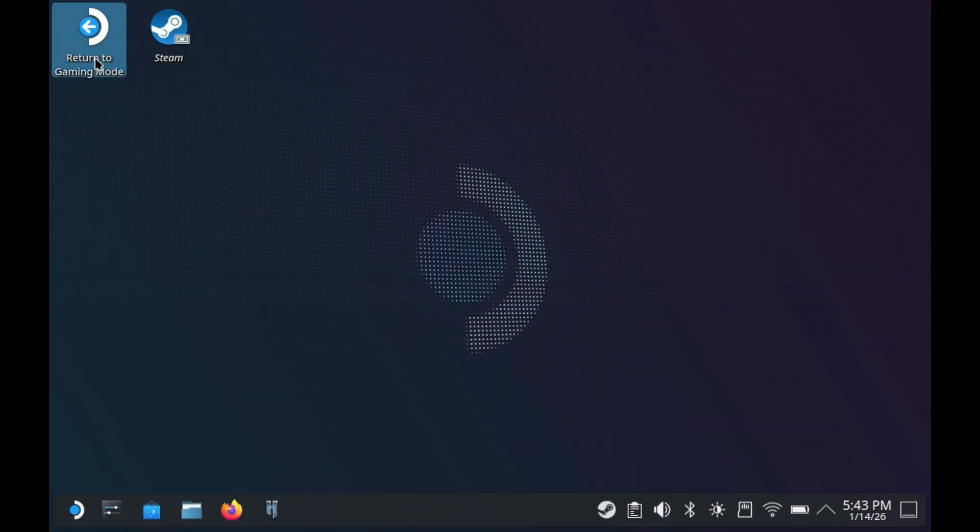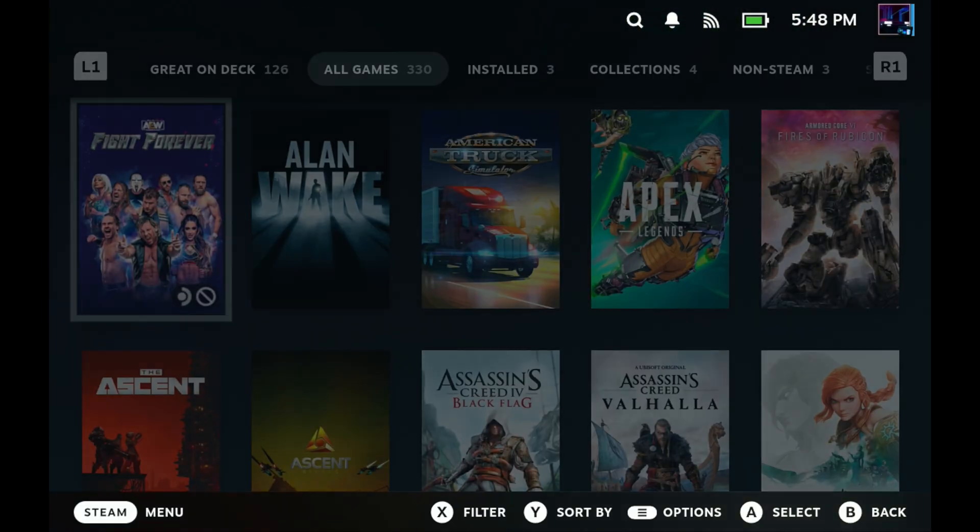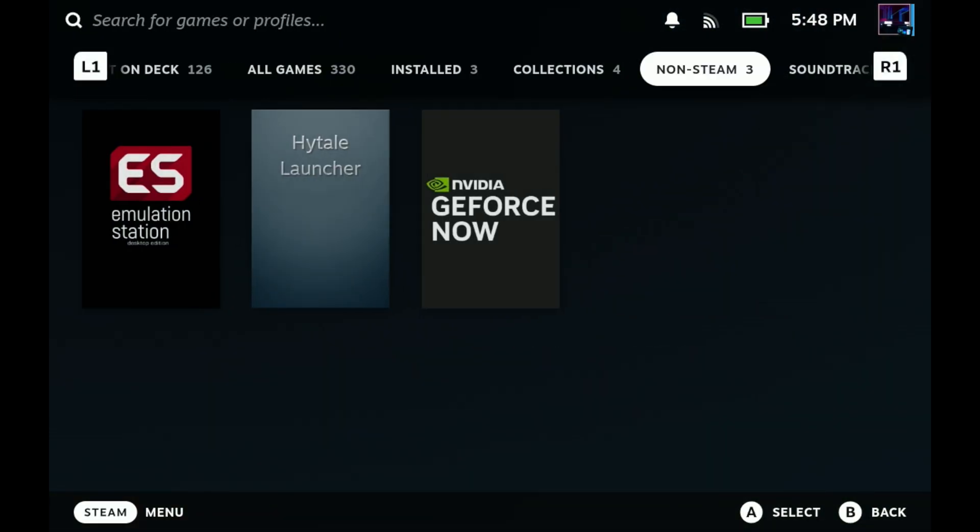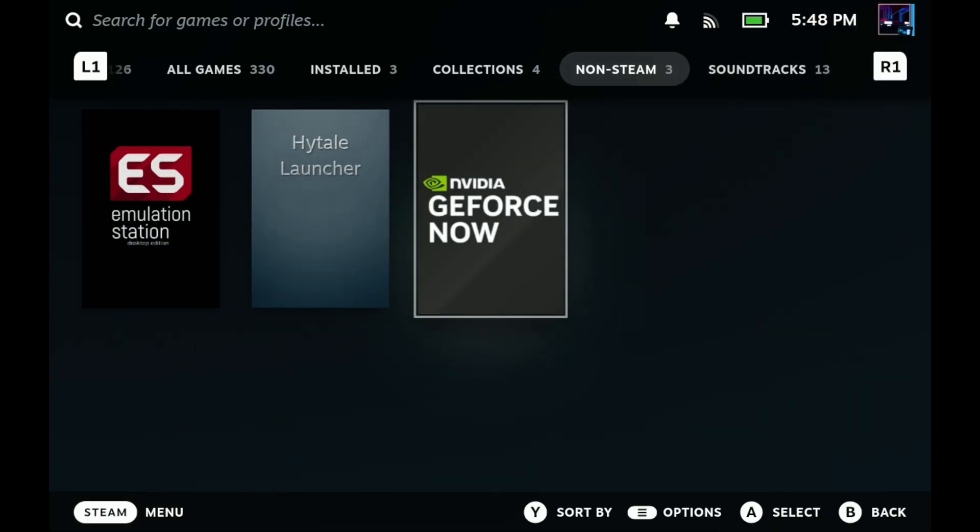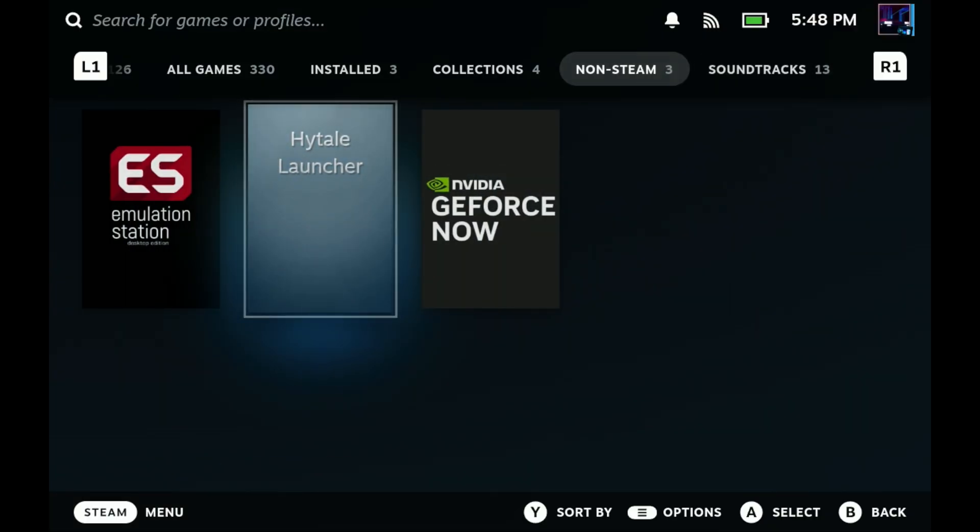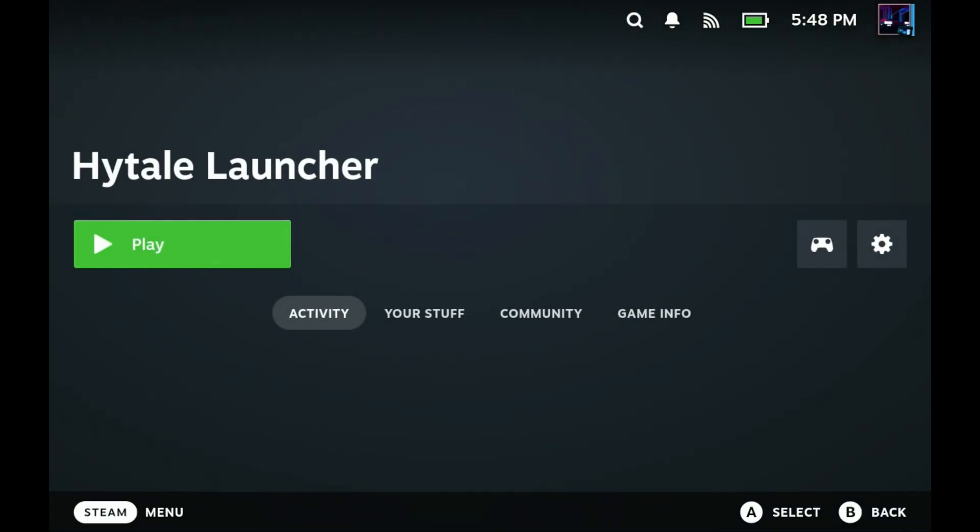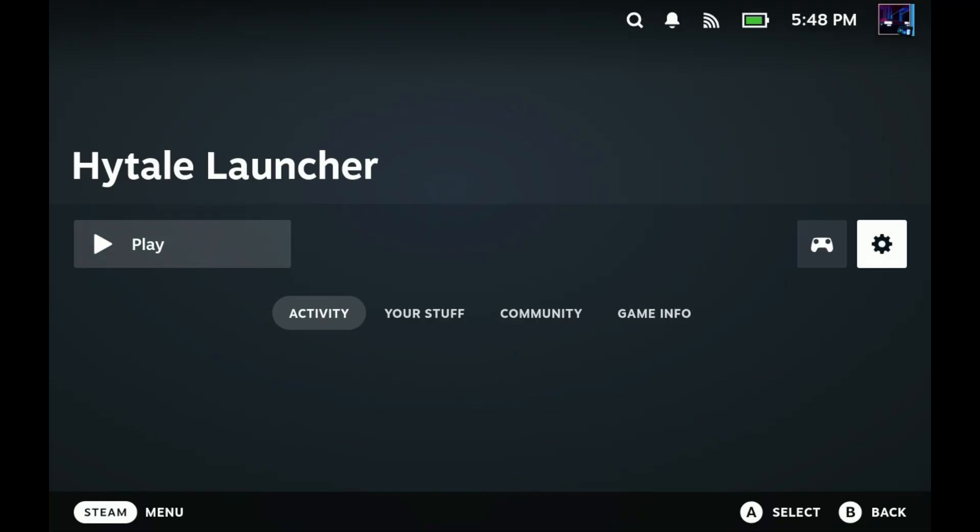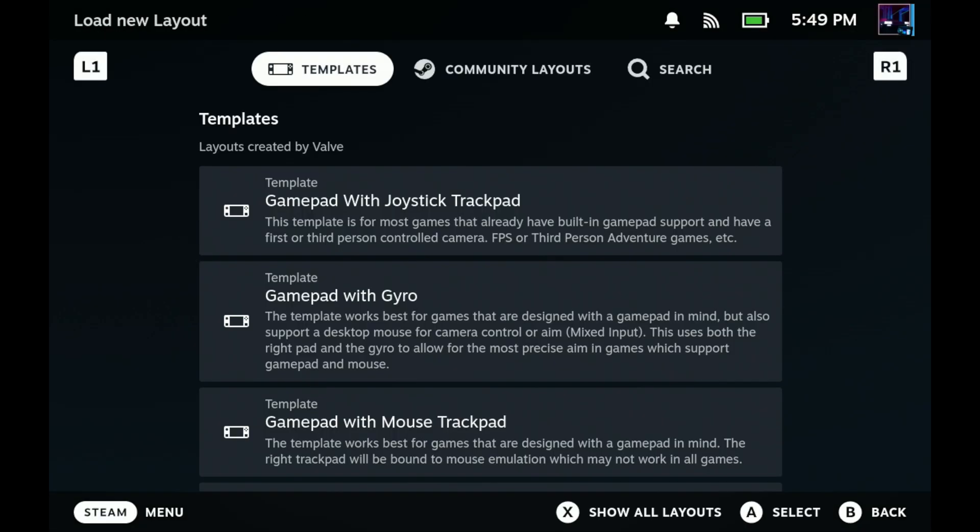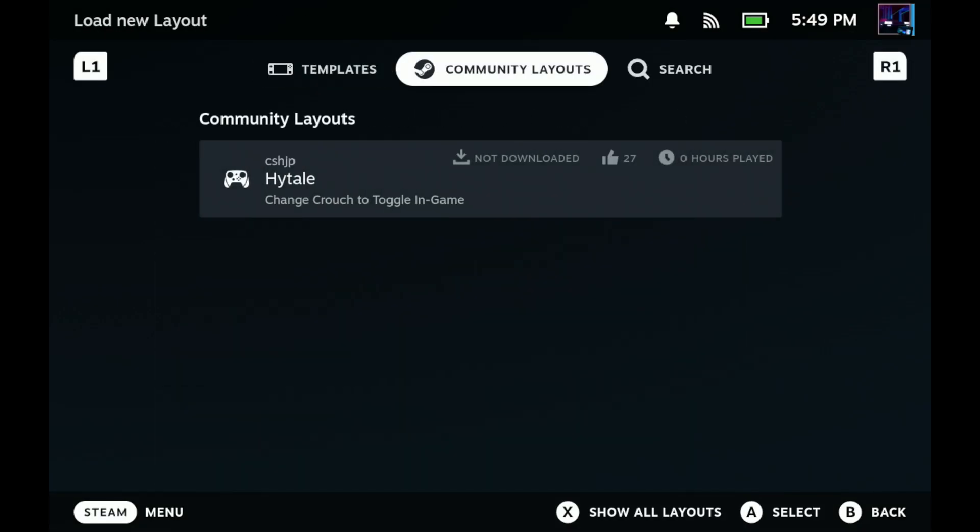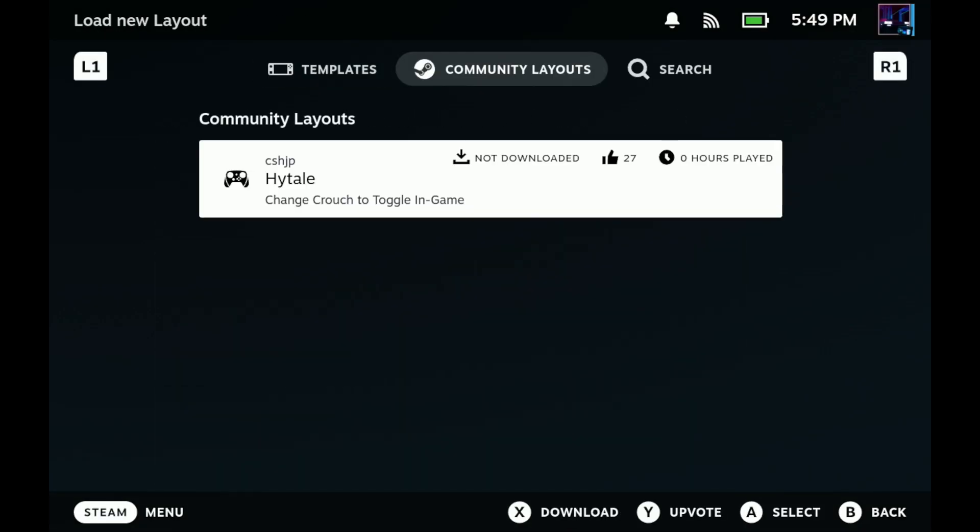We're back over on gaming mode now. Hit the Steam button, go to library and non-Steam games. We'll see Hytale launcher here. If you have decky loader, you can change the artwork. I don't have that on here right now, I have a fresh Steam deck and I'm working on some new install guides. We're going to go into our controller settings and make a change to mouse and keyboard. Go to templates. Community layouts is something we'll get back into. There's a bunch more here than when I started this video a day ago for early access. A lot of people have been jumping in and making layouts.